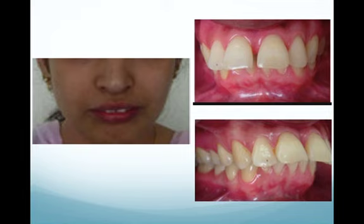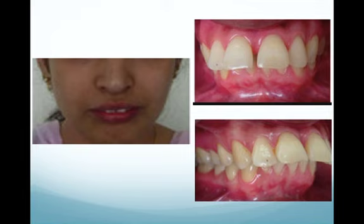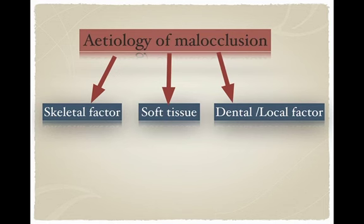Looking at this patient, she has an increased overjet due to proclination of the upper incisors. Looking closely at the extraoral photograph, you can see she has a lip trap — the lip is trapped behind the upper and lower incisors — resulting in proclination of the upper incisors and retroclination of the lower incisors with increased overjet. Here the etiology is soft tissue, as covered in the previous lectures.